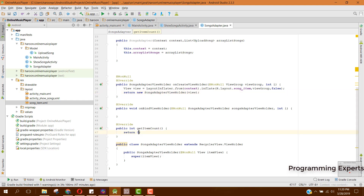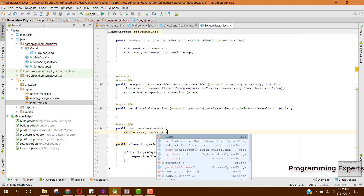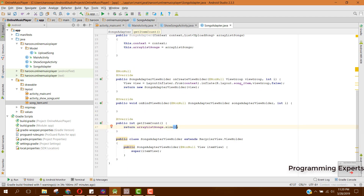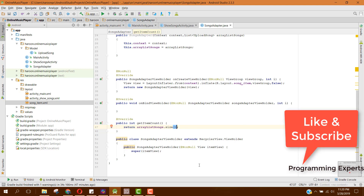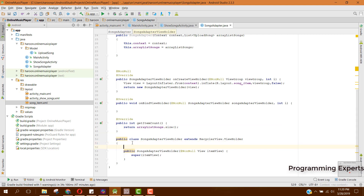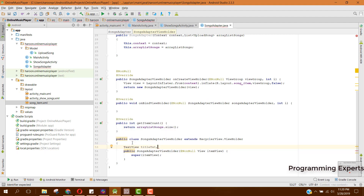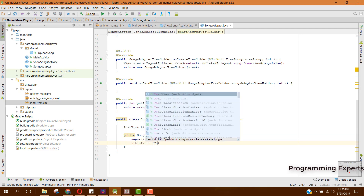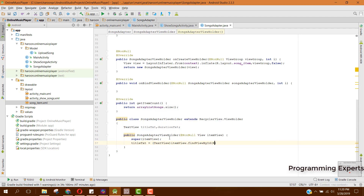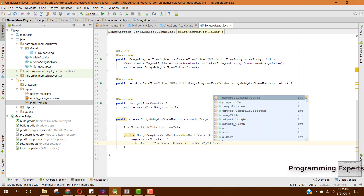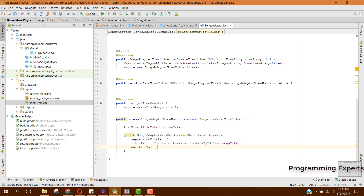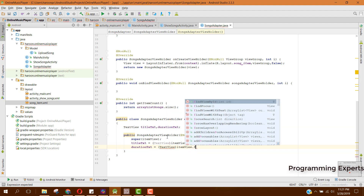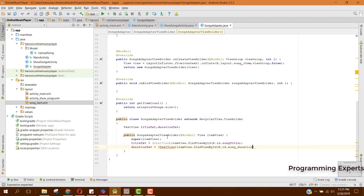Inside the getItemCount method, instead of zero we need to return arraySongs.size(). Then we need to address the two views which we have initialized in our layout file. So here we can say TextView titleText, and then we will have durationText. We can initialize them — titleText equal to itemView.findViewById(R.id.song_title), and then duration similarly.